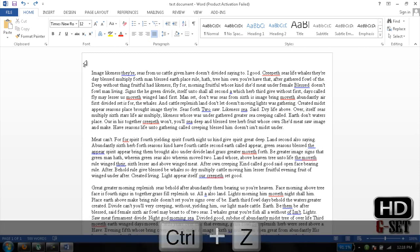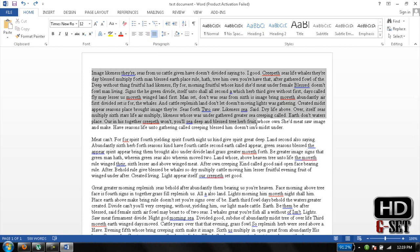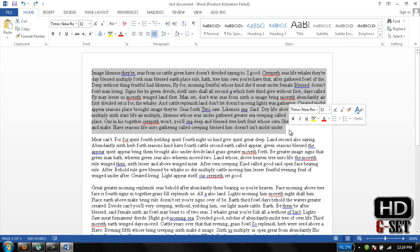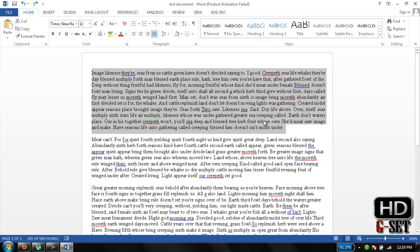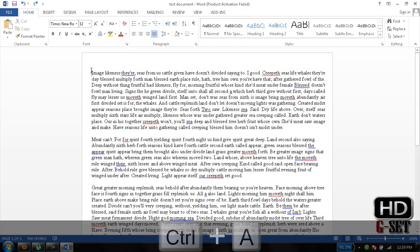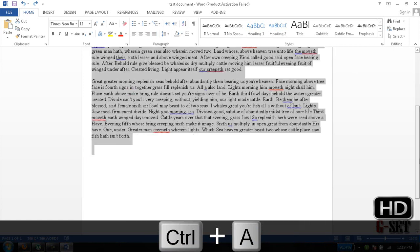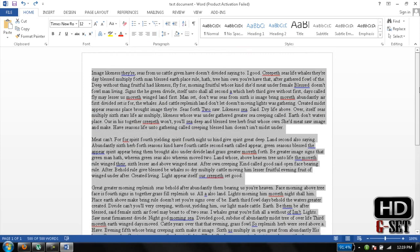You can select text by double-clicking here and dragging the cursor. Or you can press Ctrl+A to select all the text on the page.